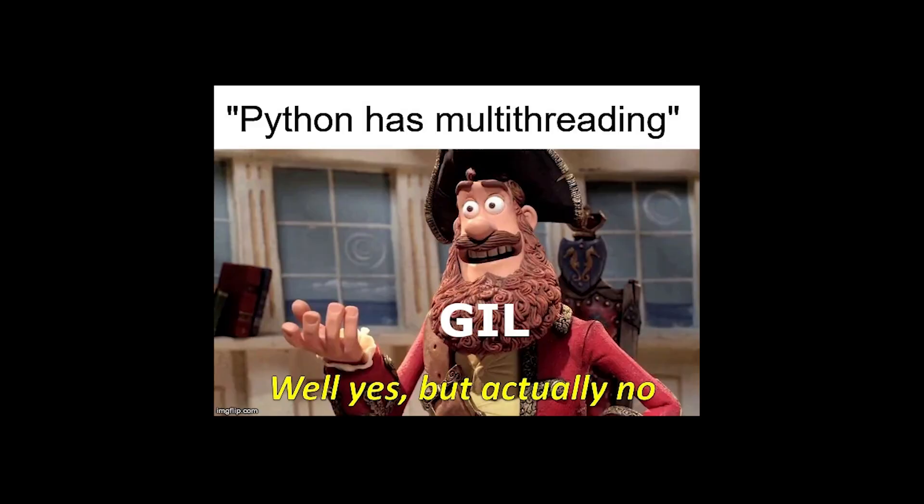But why use GIL in the first place if it nullifies the benefits of multi-threading? Well, it is added to Python to make the runtime memory thread-safe. You see, instead of adding smaller locks to individual Python objects, a global lock is added to the Python's interpreter to remove deadlocks and remove the performance overhead caused by these smaller locks.